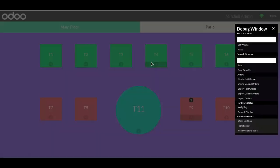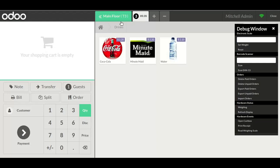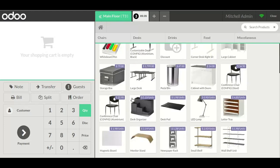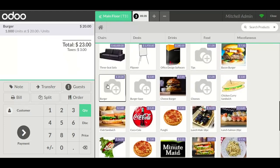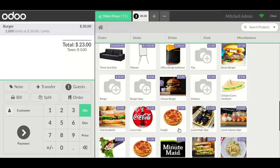Here's the restaurant bar. I add a table. I add a product — suppose I want three burgers. Then it will show that the products are out of stock. Thanks for watching this video.